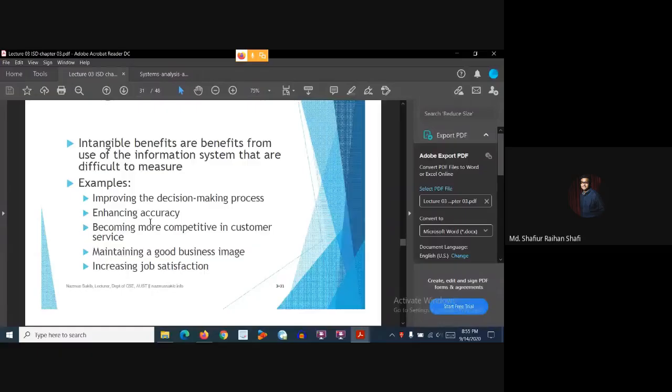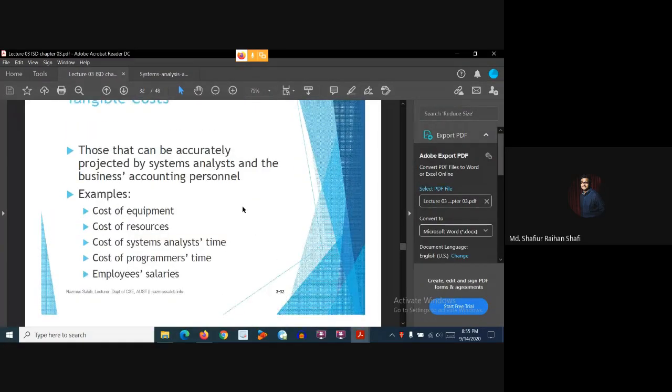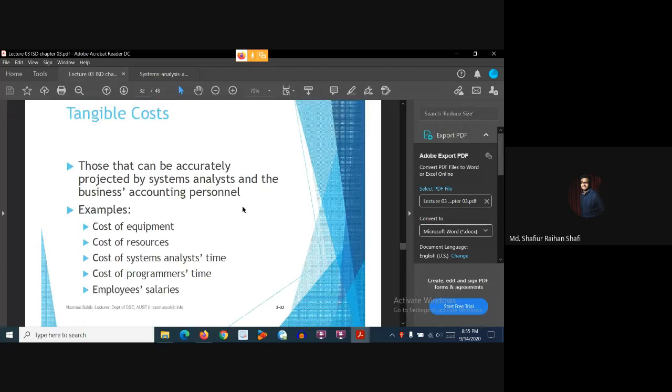Intangible benefits are those benefits that are difficult to measure in any sort of unit. Examples include: improving the decision-making process, enhancing accuracy, becoming more competitive in customer service, maintaining a good business image, and increasing job satisfaction. These types of benefits are regarded as intangible because they are difficult to measure.